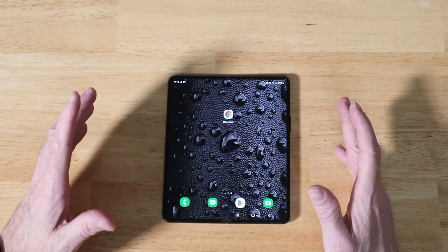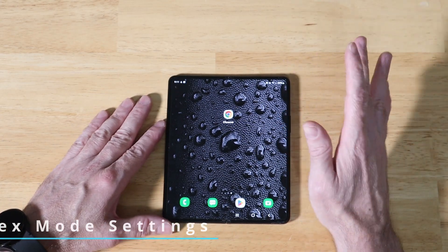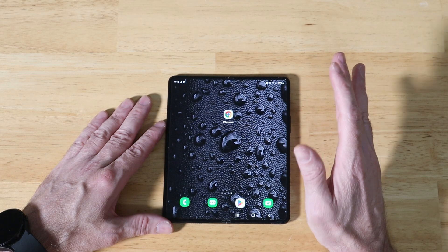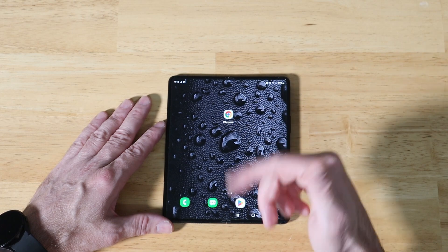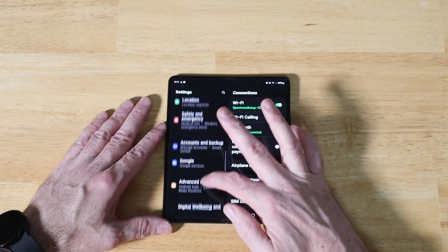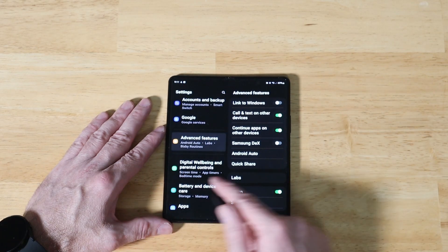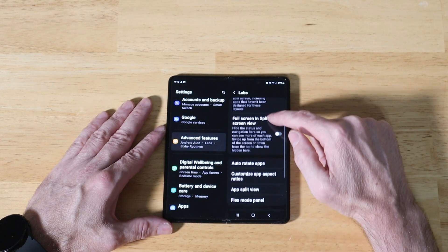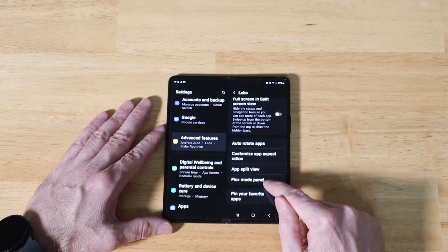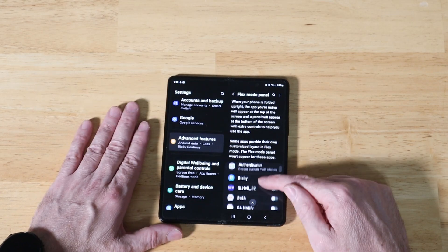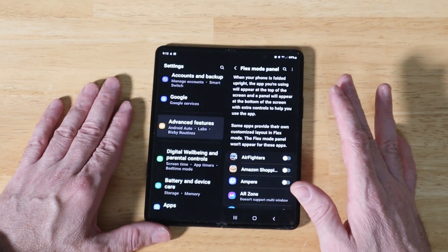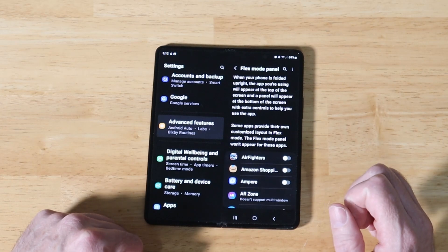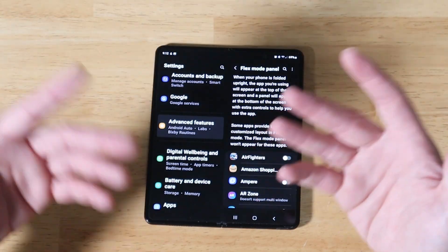So now that we've covered all the built-in system applications, I want to show you guys where in your settings you can find this list of applications, as well as how to enable a default version of flex mode for many of the other applications that you install on your device. You're going to swipe down, go into settings, scroll down until you get to advanced features on the left-hand side, click on that. Now on the right-hand side, you're going to have this option called labs. Go ahead and click on that. Scroll down to the right just a little bit until you get to flex mode panel.